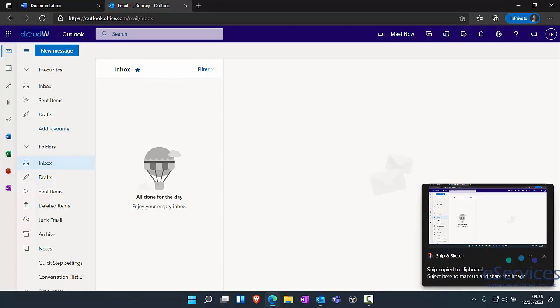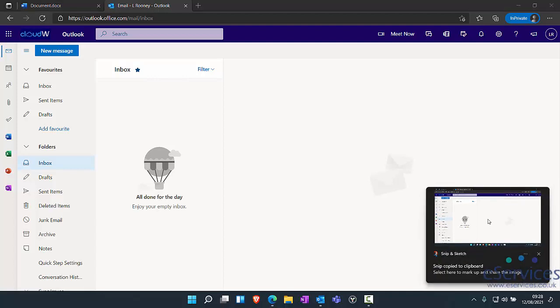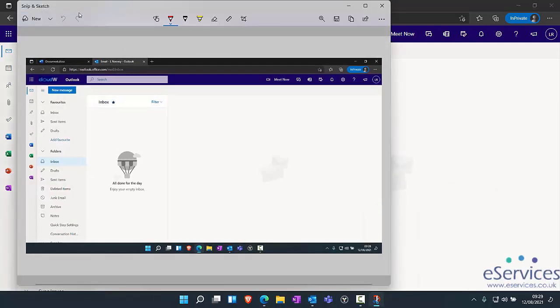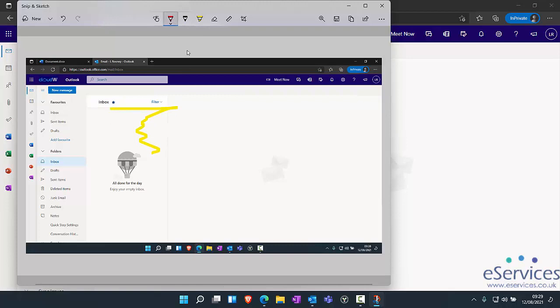You'll also notice that when it pops up in here, I've got snip and sketch. What this means is I can click on there, it opens up in this little app, and I can actually annotate on the screenshot I've taken.